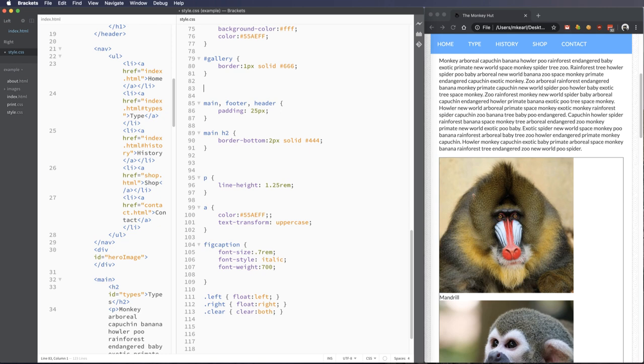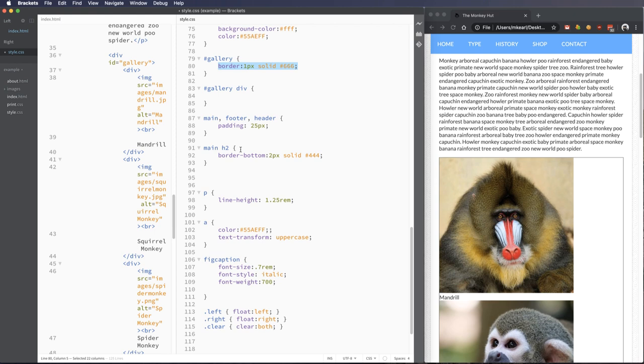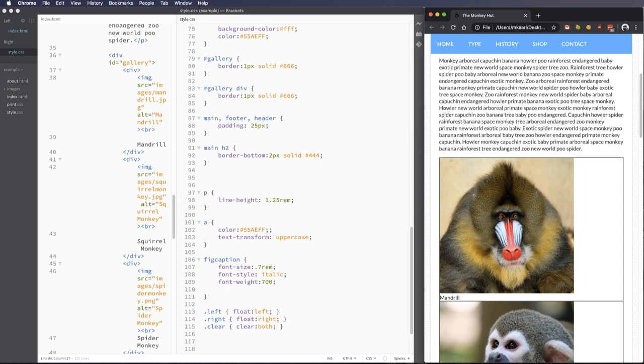And then I'm also going to go through and say inside of this, we have all of our divs. So I'm going to say all of our gallery divs are also going to be given a border. So we can see those as well.